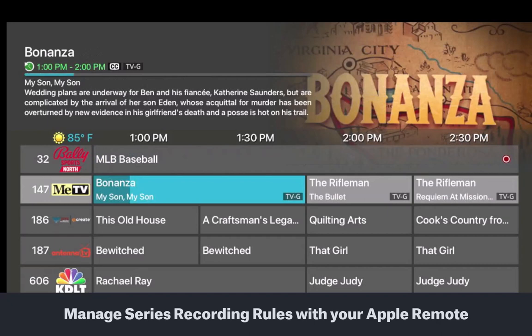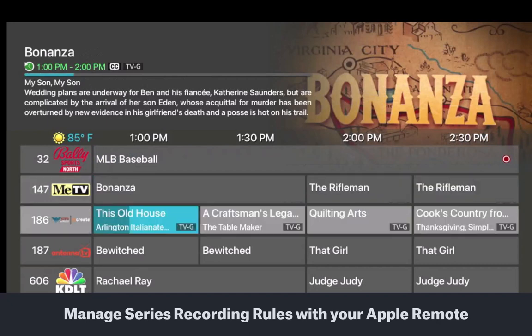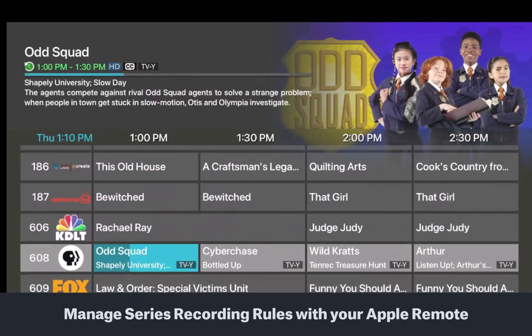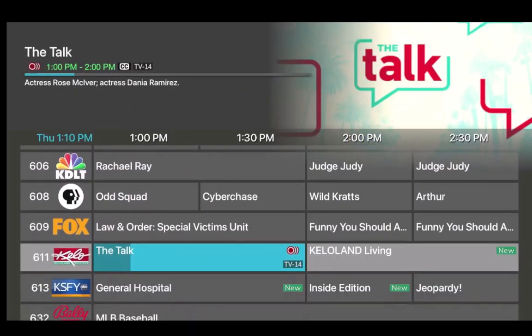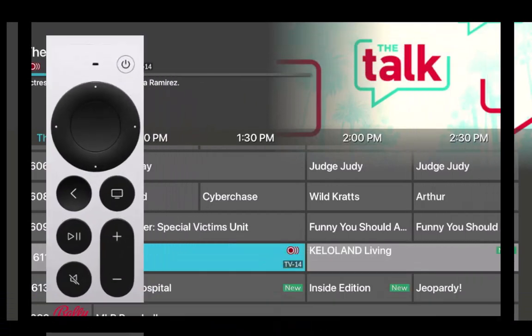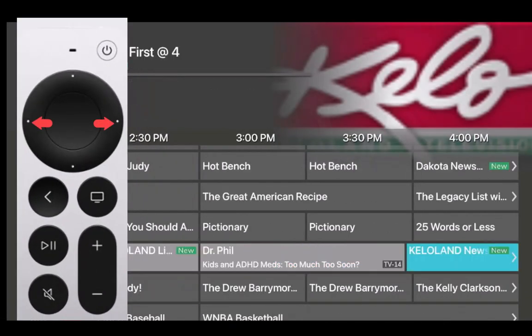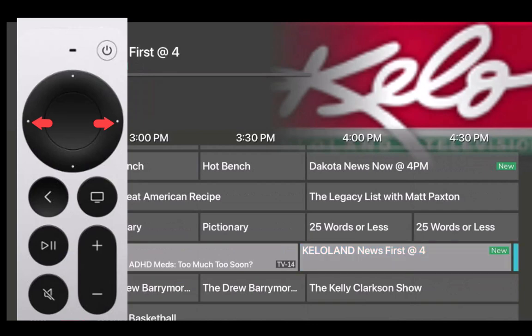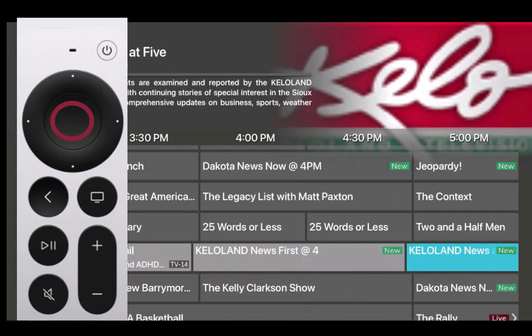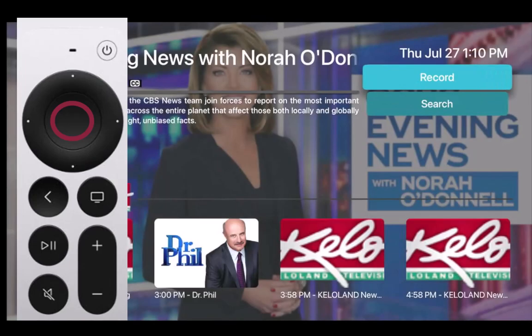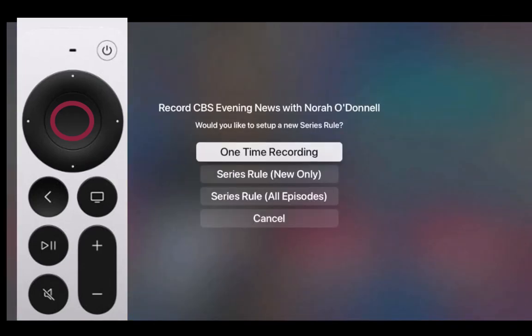Let's say that you really like to watch the news that airs each evening, but you have commitments and can't watch it till the next day. From the program guide, press the left or right side of your Apple remote ring until you've highlighted the program series that you want to record. Press the center of your remote ring to open the program information window.